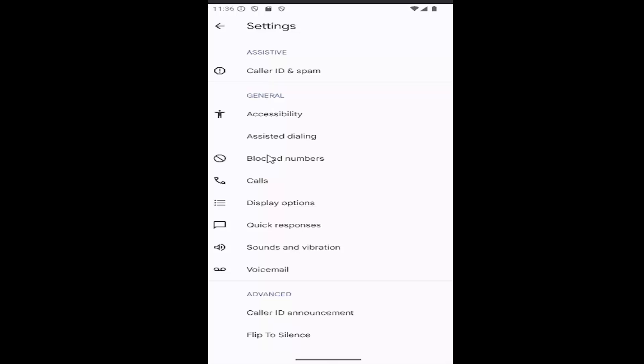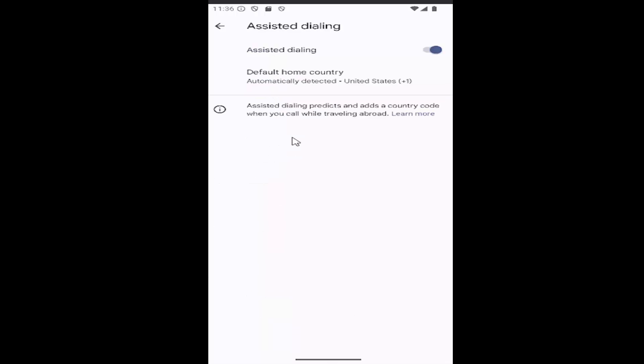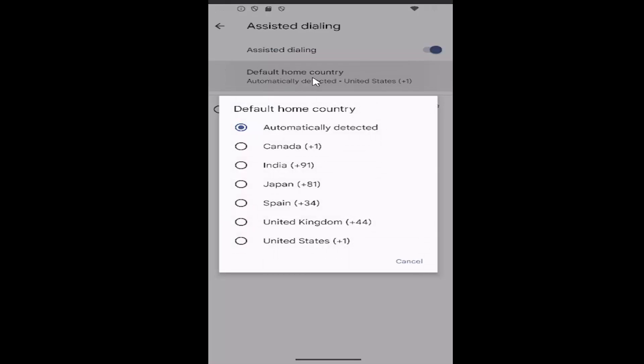Underneath general, you want to go down and select assisted dialing. And where it says default home country, select inside of here and select from a different country on the list.